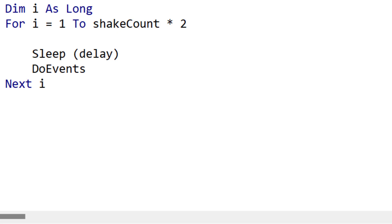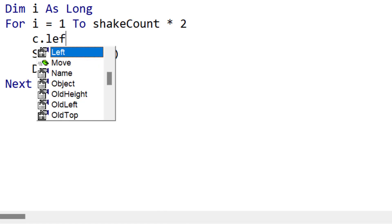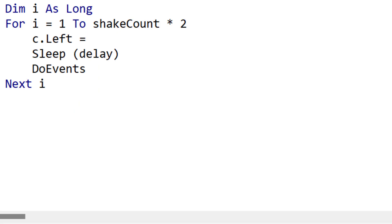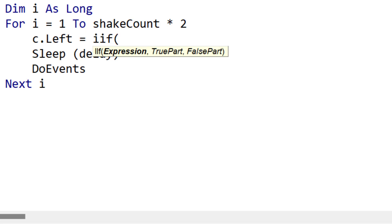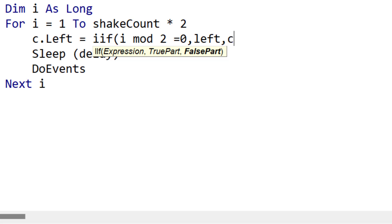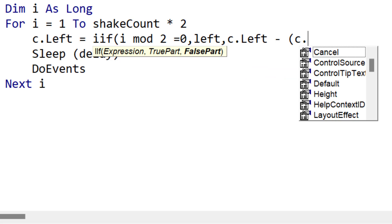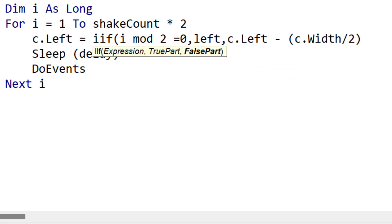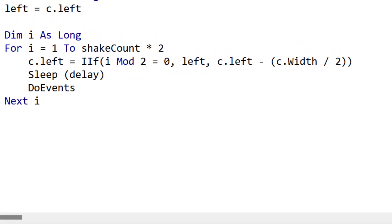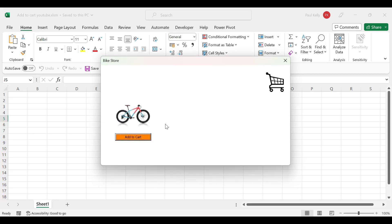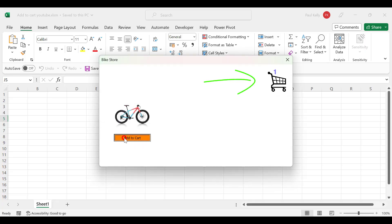We have to write the code to move our item within this for loop: we move it, sleep, move it again, sleep, and so on until we're finished. We assign the left position of the control using an IIf statement — similar to Excel's IF — where every second time, using Mod 2, we either keep it in its original position or move it a little to the left. This gives it the appearance of animation to the human eye. Running the code, you can see the cart shakes, and clicking again you can see it shakes and updates the value.